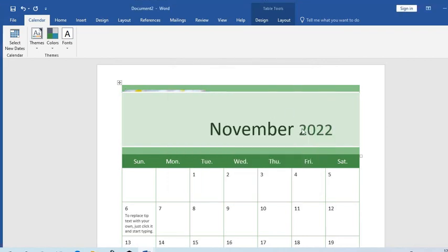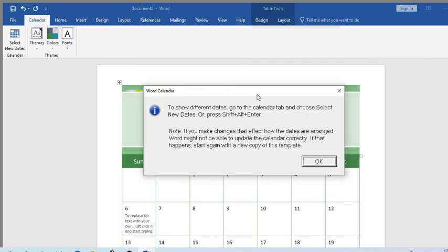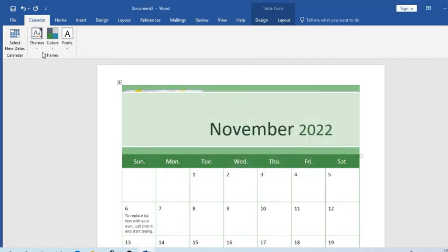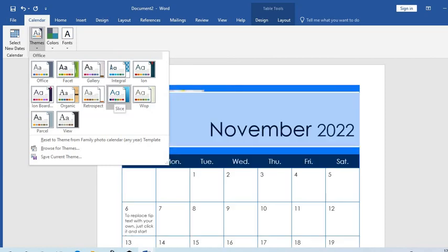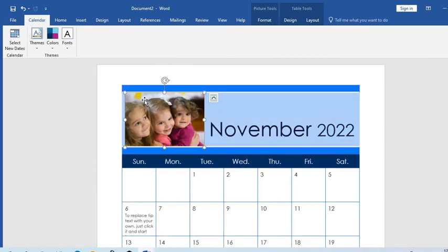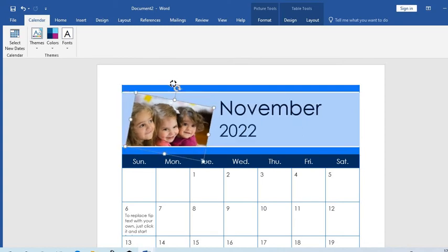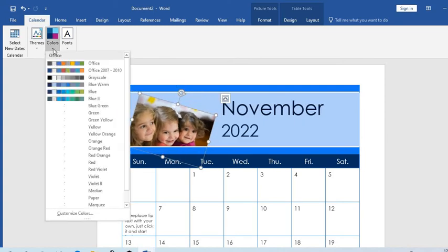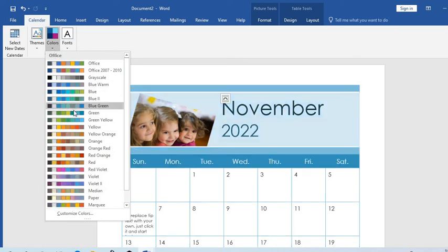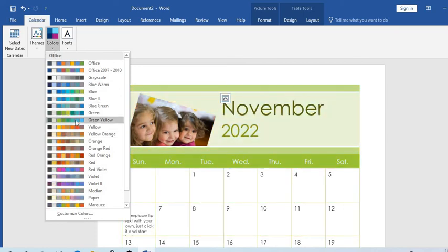Now we have November 2022. We can change the theme if we don't like the theme we have. We hover over them to select a new theme. I prefer leaving it here. You can rotate it, you can change the colors. When you hover you get what you want. Green is life. You can also change the font if you don't like the font you have.